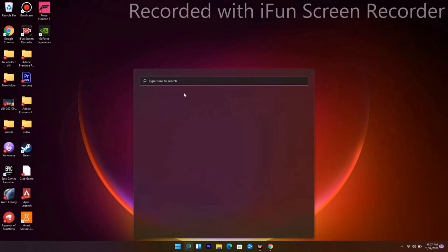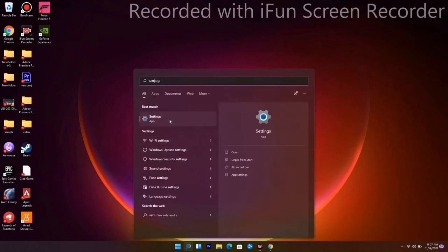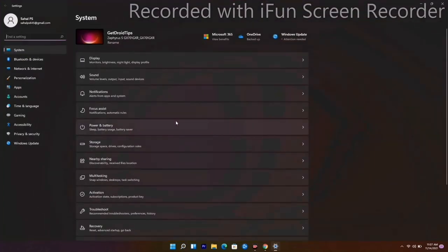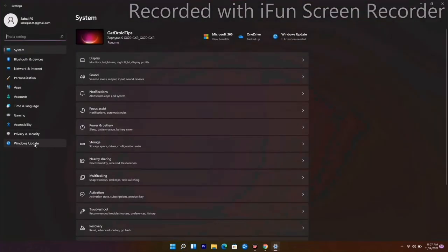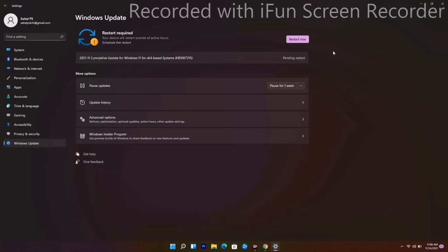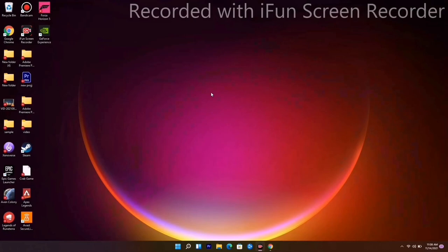The last one is to go to Settings, go to Windows Update, and make sure that you update your Windows to the latest version, which is very important.